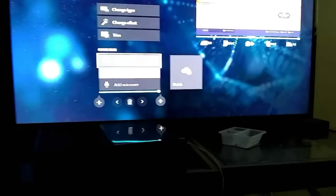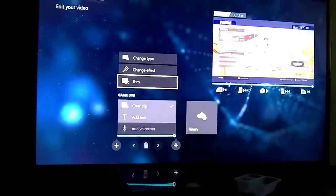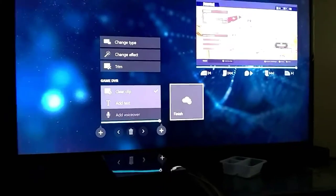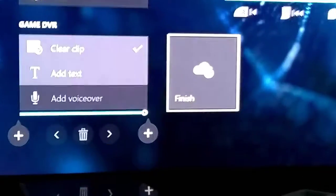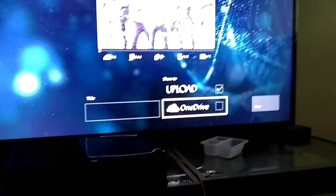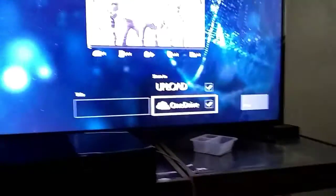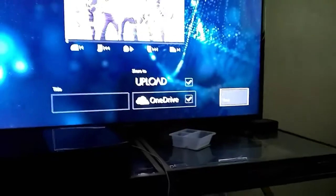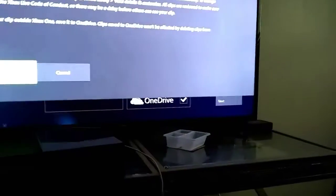Then what you want to do is you can edit it, do whatever you want to do. When you're done editing your video, you're going to go to Finish. Then it's going to tell you this — you're going to upload to OneDrive. Make sure you do OneDrive. That one right there. And you're going to press Next.